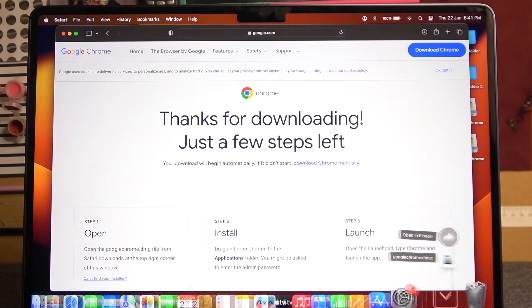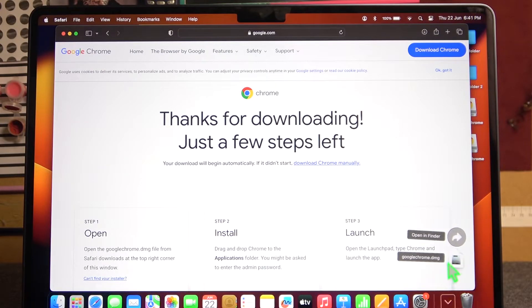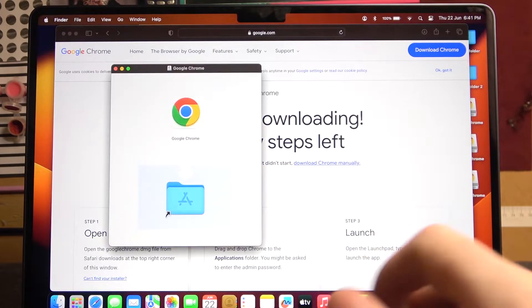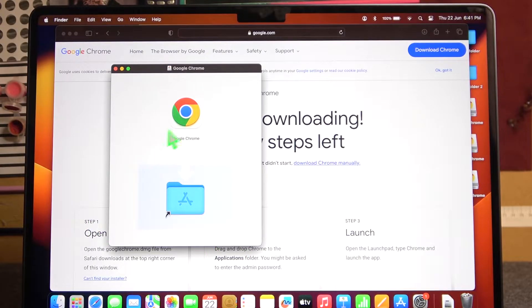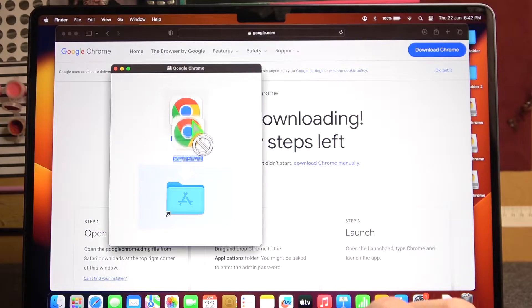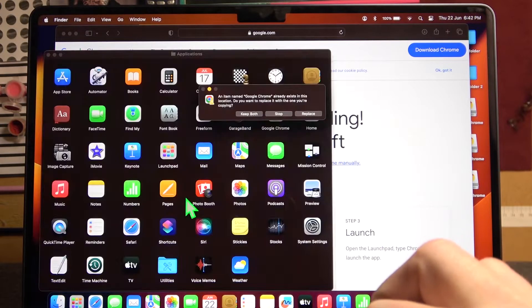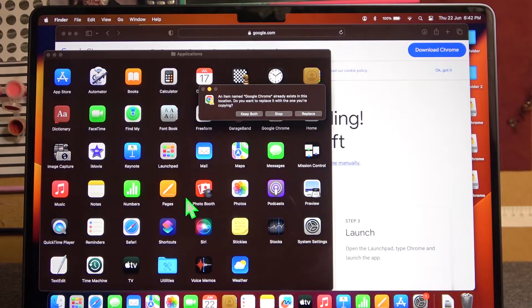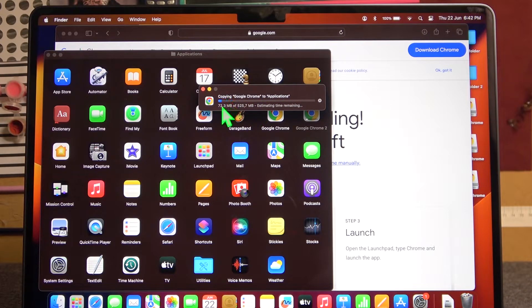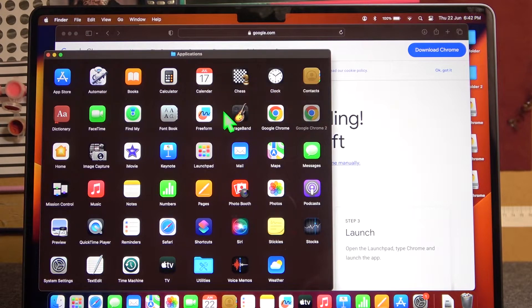When it's ready, click on the downloaded file to open it. Now you can select Chrome and move it to the Apps folder like that.